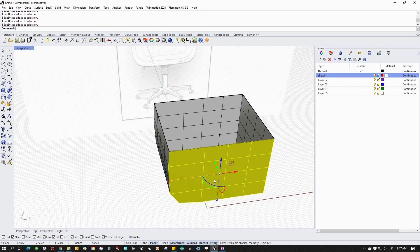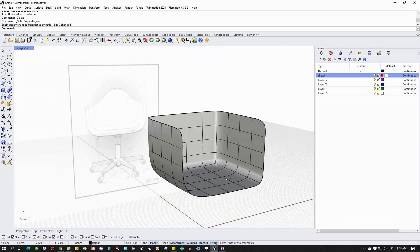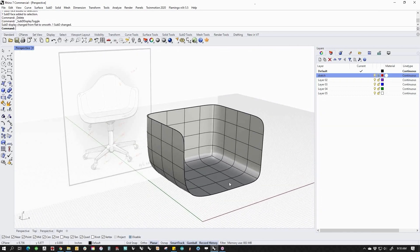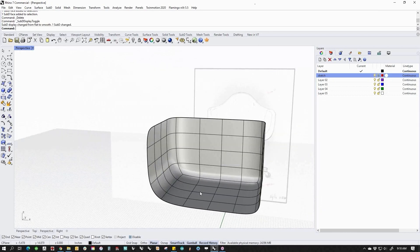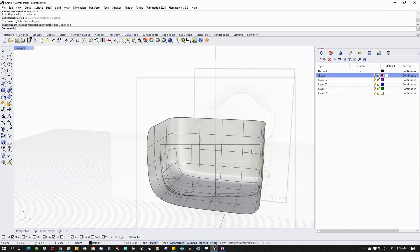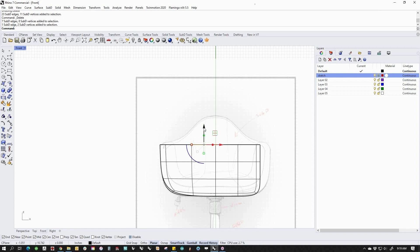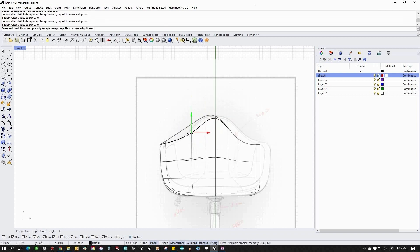Removing topology is as simple as selecting and deleting faces. This unlocks sculptural shapes and flowing forms that were previously very difficult to make.